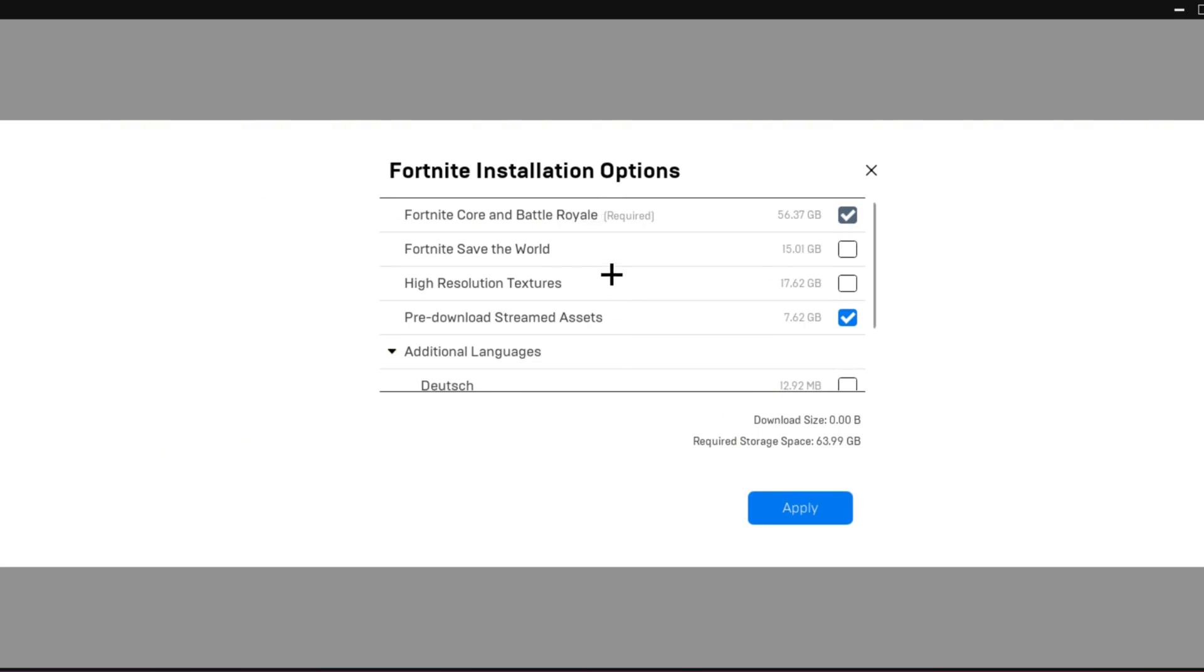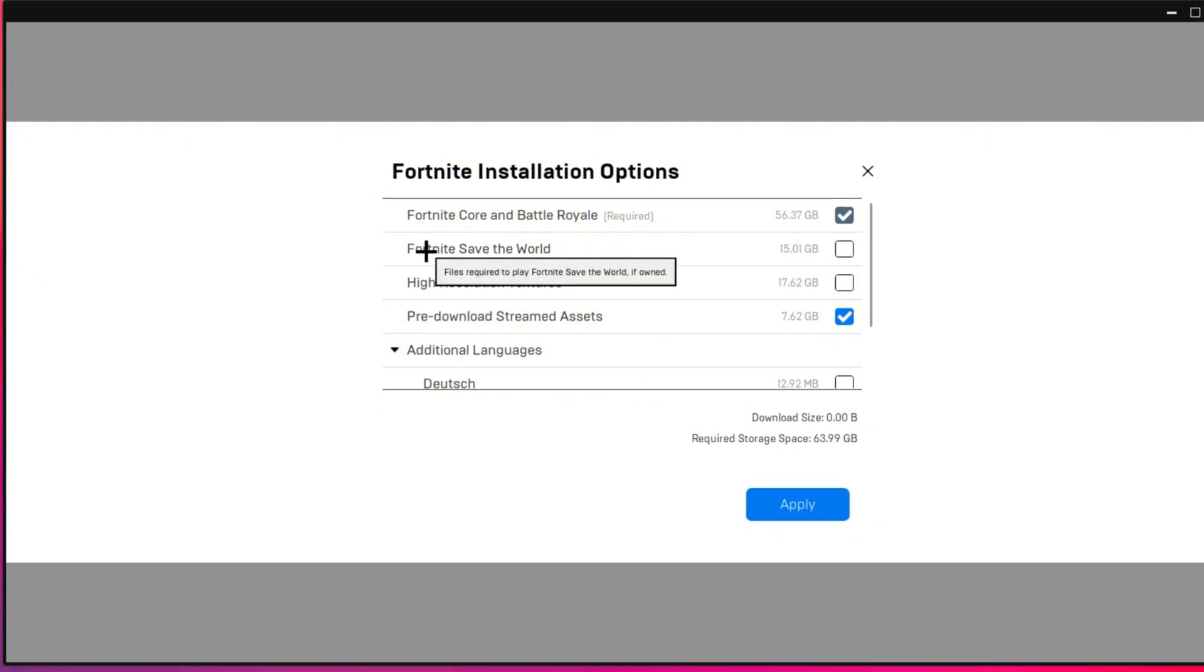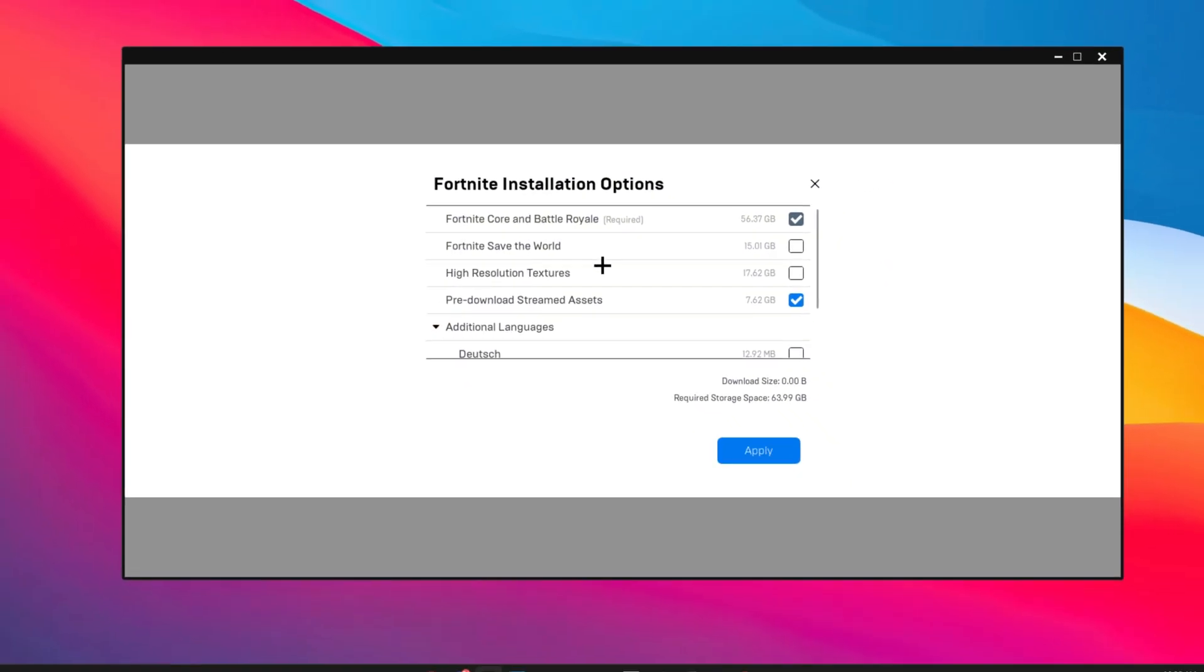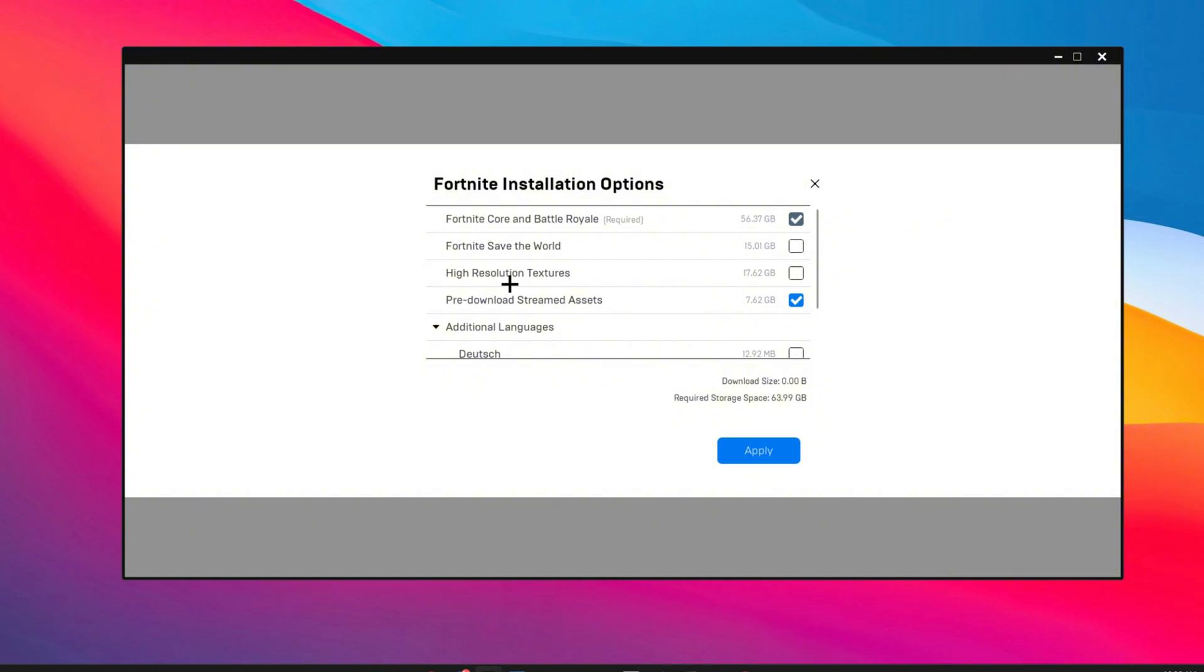Here you're going to open the Fortnite installation options. You want to make sure that Fortnite Save the World is unchecked. High resolution textures literally kills your FPS, make sure that this is unchecked because this is basically high quality.